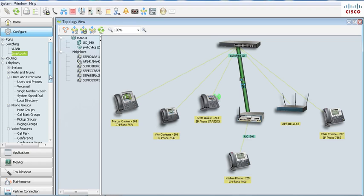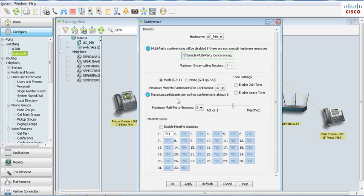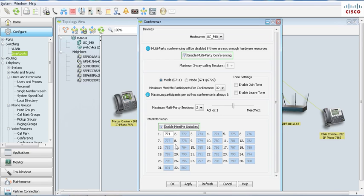Next up we have meet me unlock. This was another big one. Now when you unlock meet me, you can set up a direct inward dial number to go directly to the meet me conference number 771 and people can join your meeting without you having to start it. That's under conferencing.